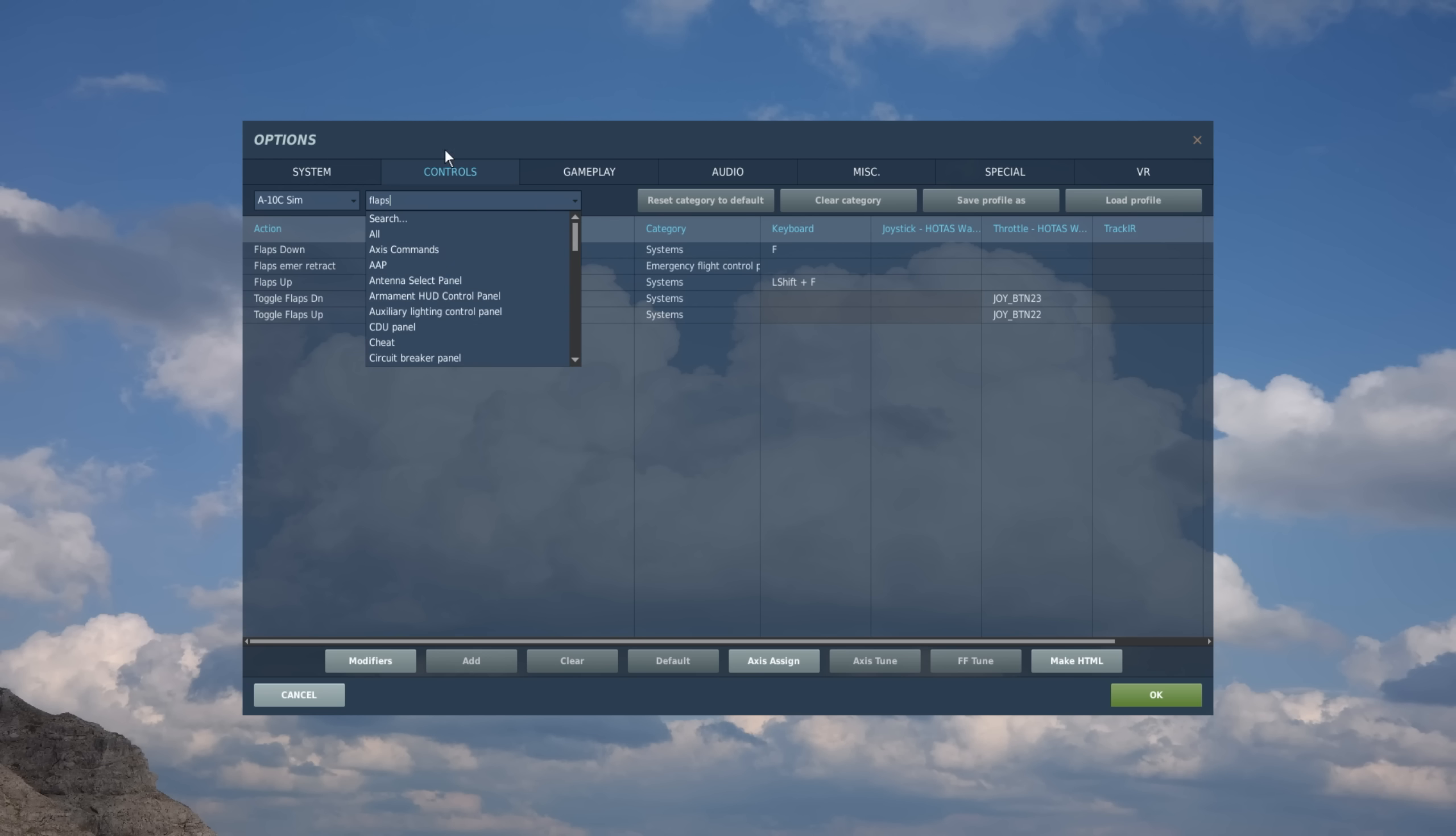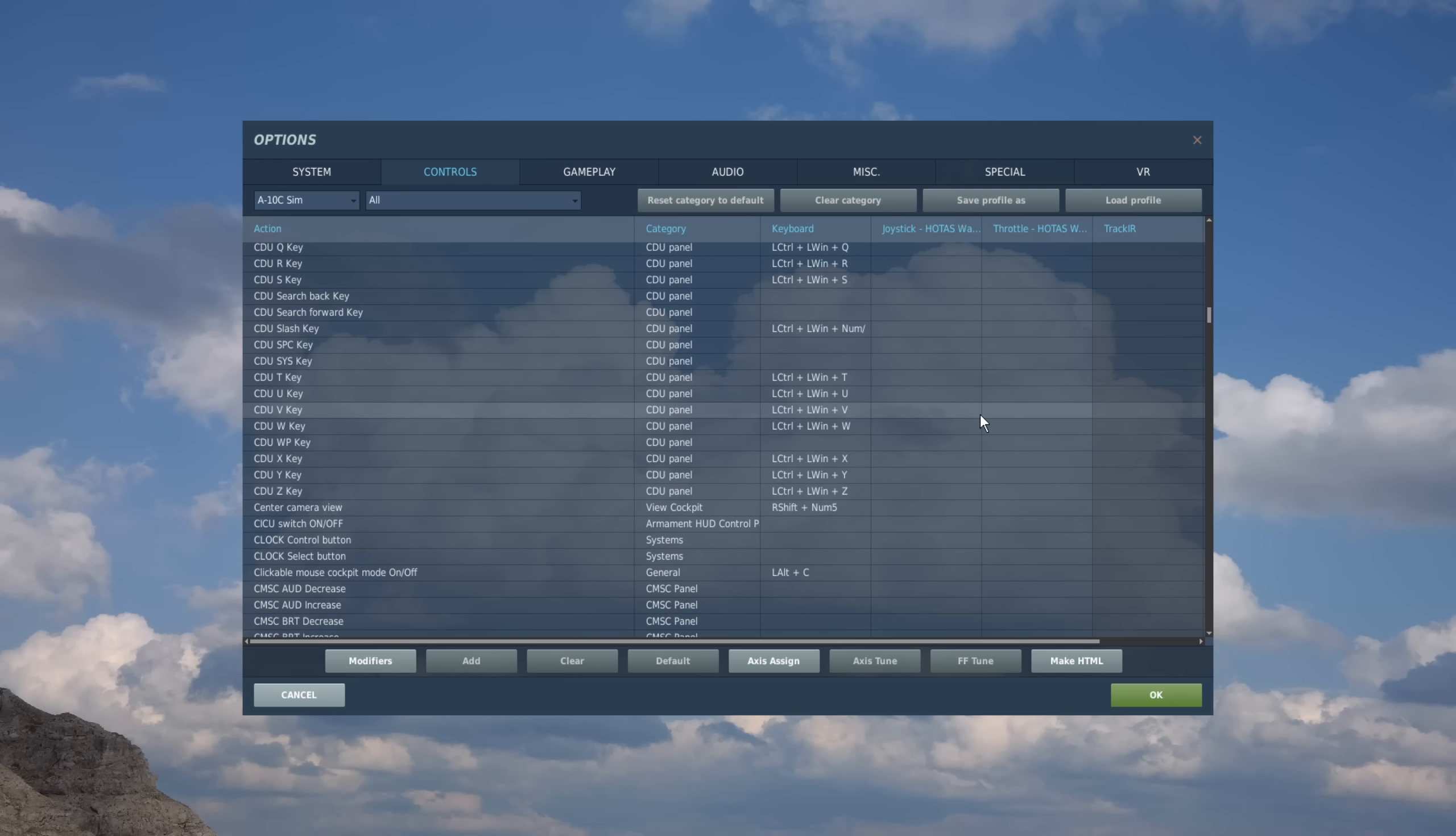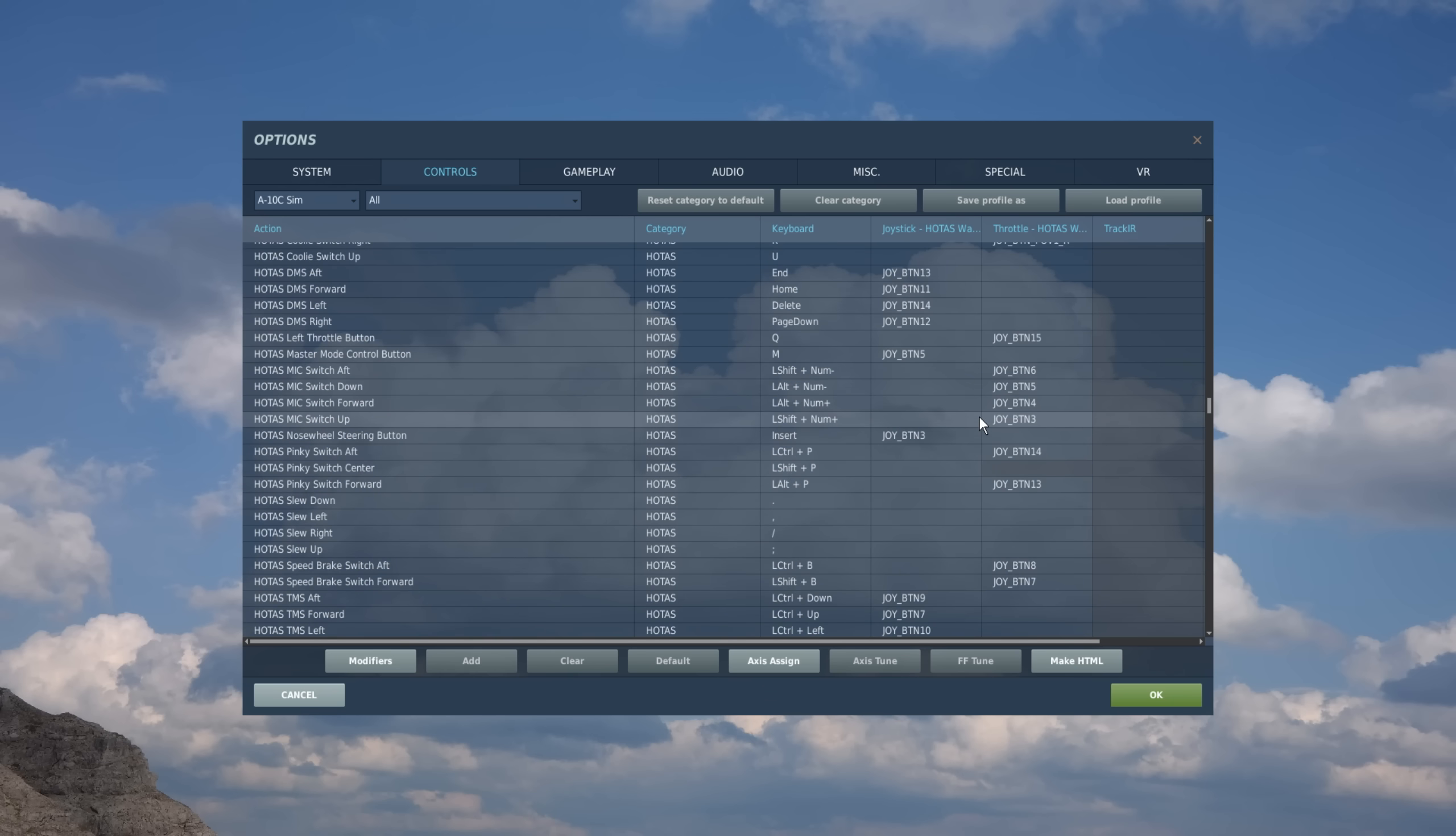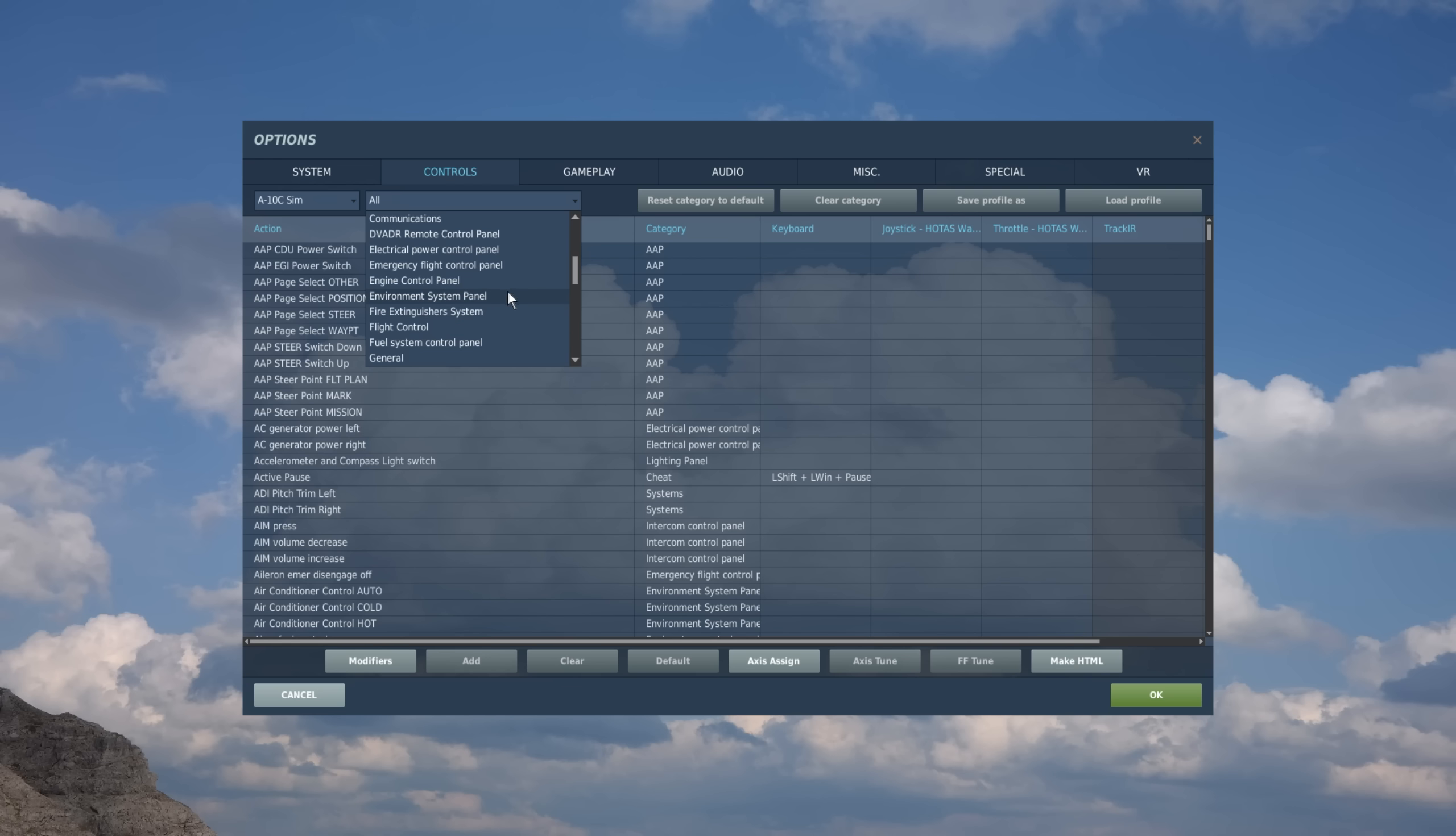Now coming down, we'll see we have an input or a category for all. These are all the different possible actions for, say, the A-10C. And as you can see, there's quite a bit. But to make it more manageable, then we divided those into categories. So you have autopilot, CDU, panels, electrical, and you name it.